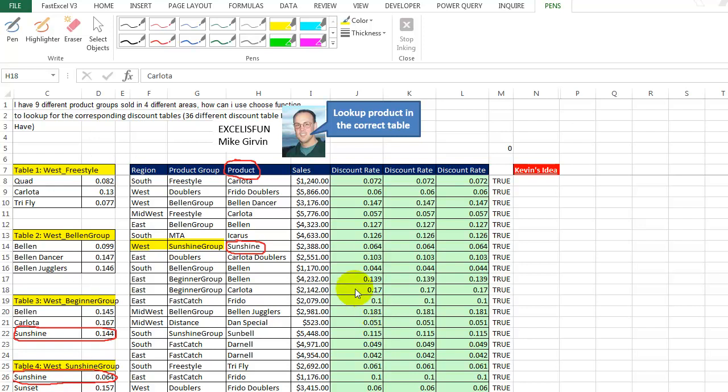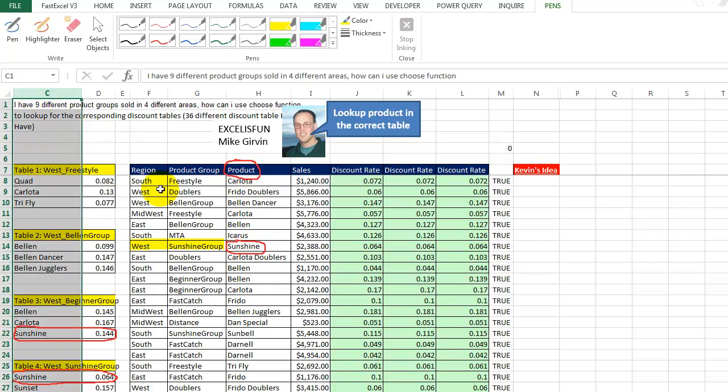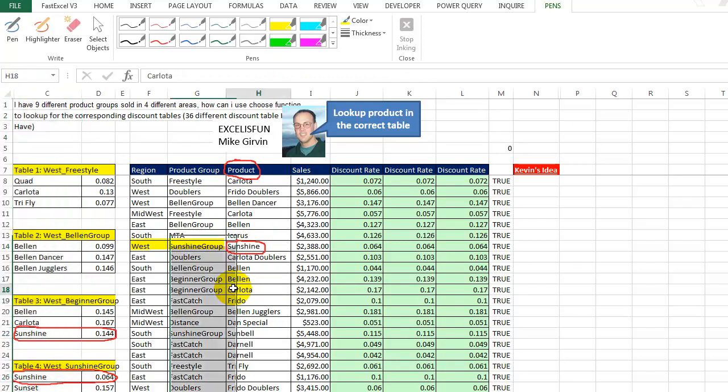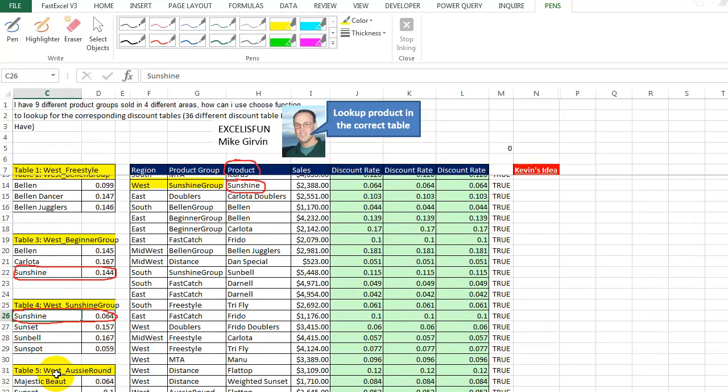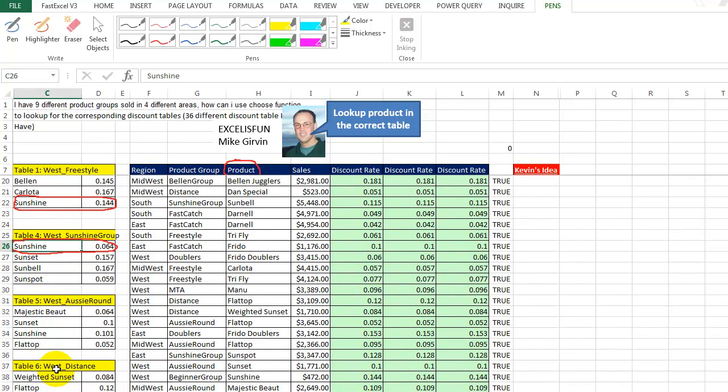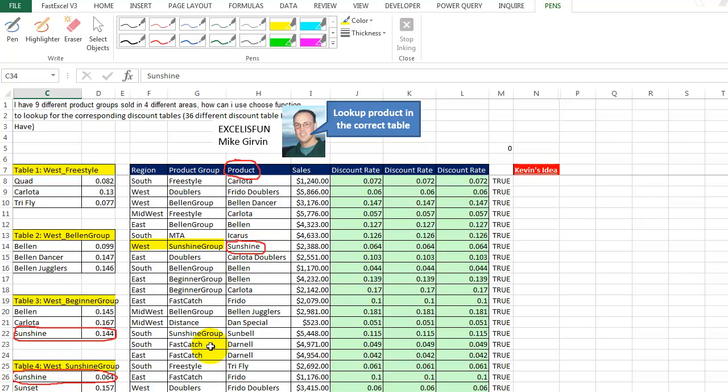Mike Girvin from the YouTube channel Excel is Fun was working on an interesting puzzle. Here in column H, we have the products, and we're looking for these products in column C. But there's a problem. Here we're looking for sunshine, and we see sunshine here and also here, and all the way down we see it many times. So which one is the right one?